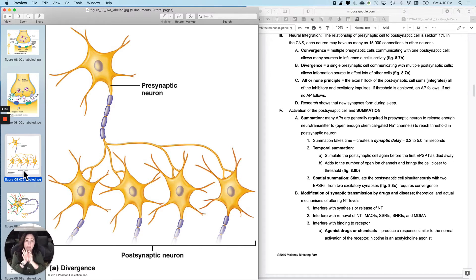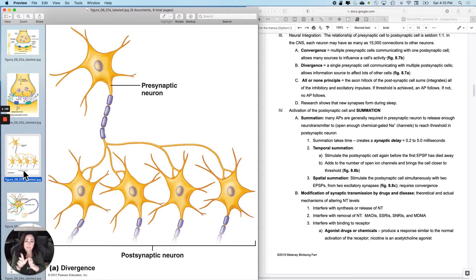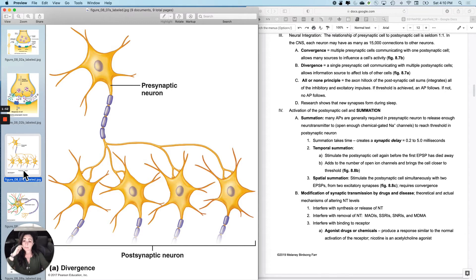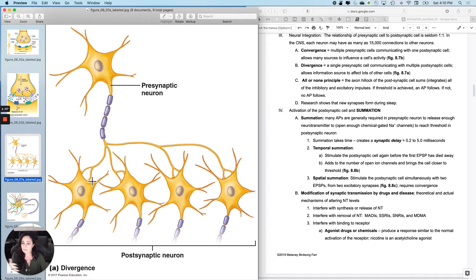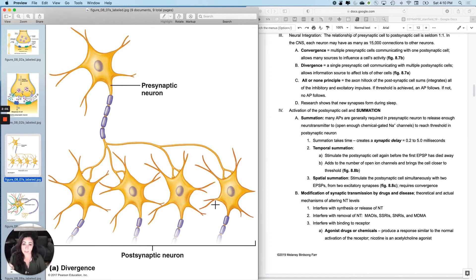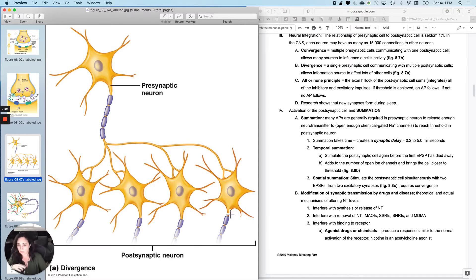And it diverges, a single presynaptic neuron diverges to communicate with multiple postsynaptic cells. This, for instance, would be how you created a motor unit if these were all muscle cells instead of neurons, but you diverge. And so this one is the controller for all of the things that are going to occur to these.